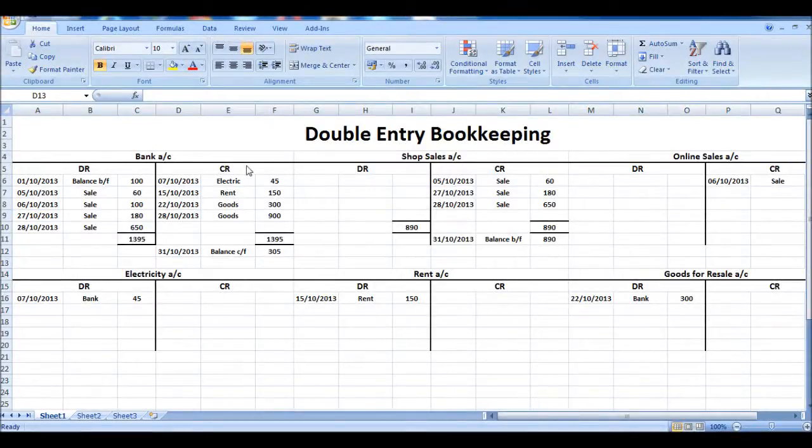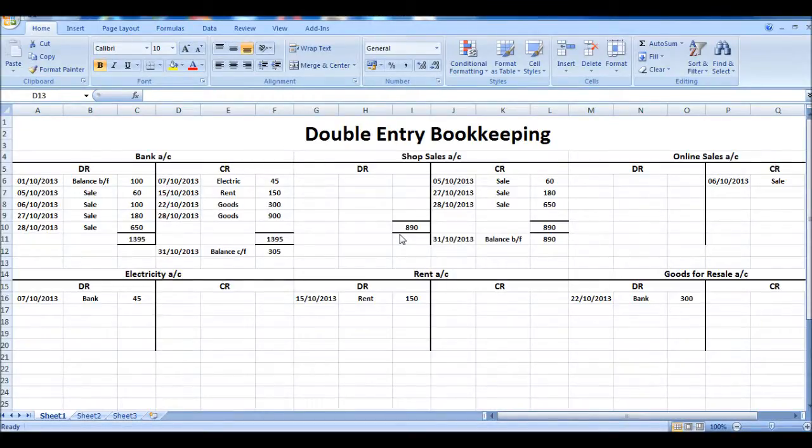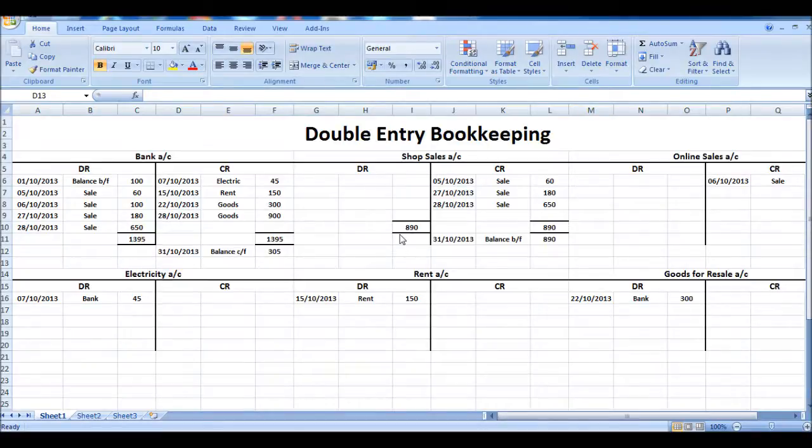This is the Bookkeeping Master on YouTube from BPFS, that's Bravo Papa Foxtrot Sierra. This is our second from last video for our free bookkeeping course.